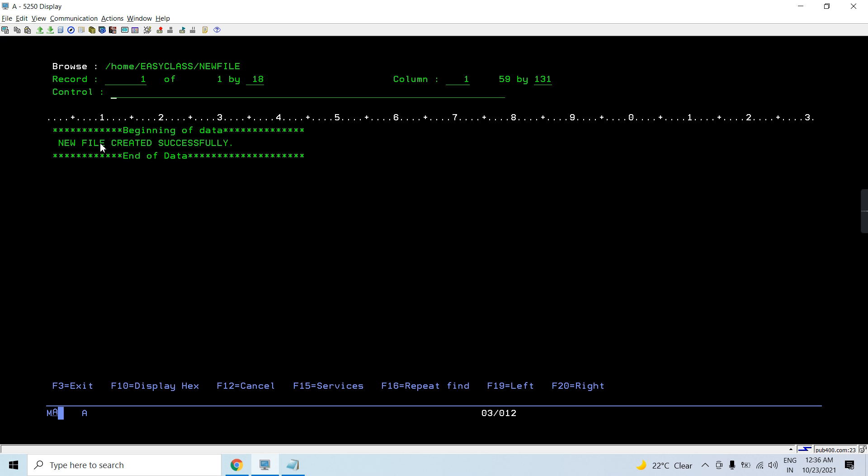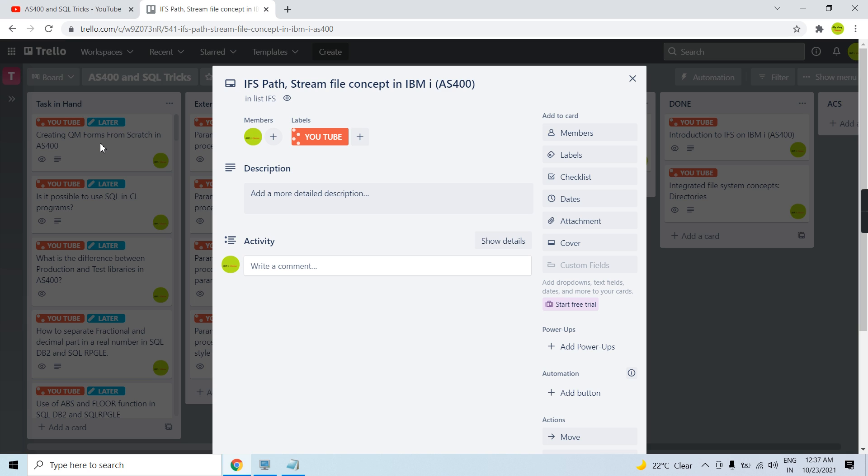So that's what the thing here is. You got to know about the IFS path and stream file concept in IBM i AS/400. And whatever we write in the stream, in the IFS, that could be in the stream file.